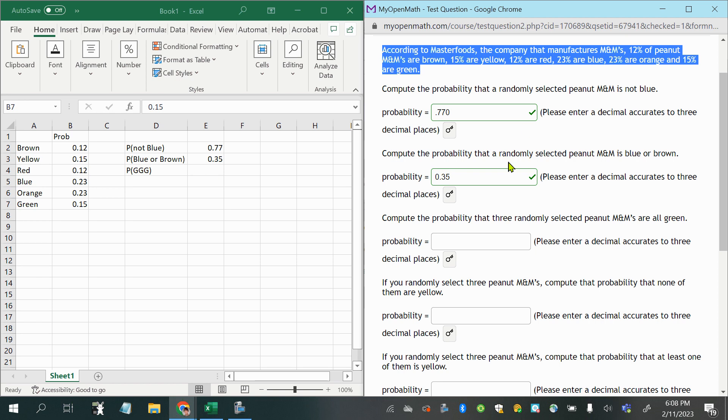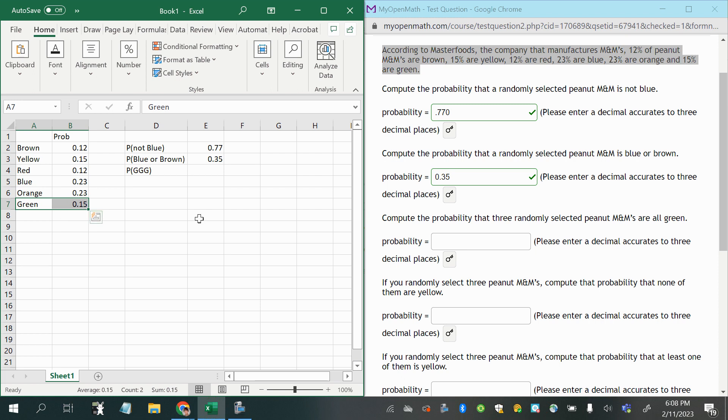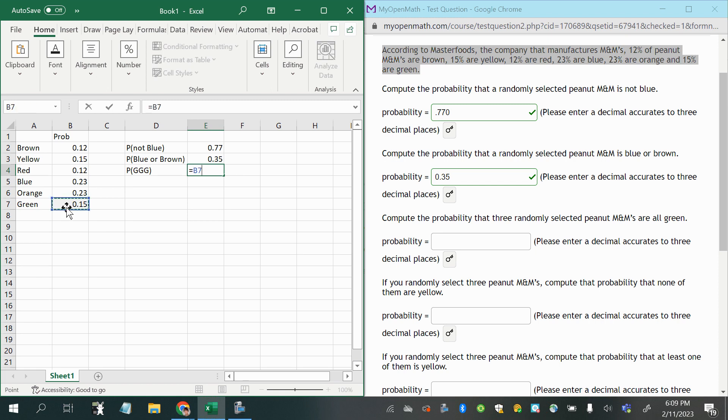So even though we would normally consider this without replacement, the only thing we're able to do here is just assume that since this is going on the whole population of M&Ms, taking out one green M&M wouldn't make a huge difference to the probability, so all we'll do is we'll just do that probability times itself, three times.